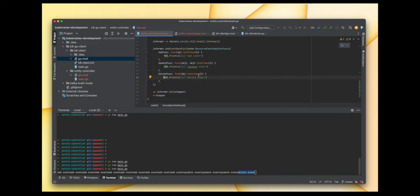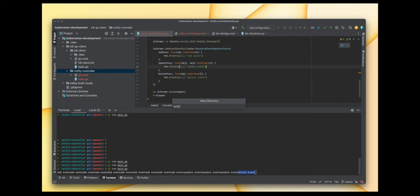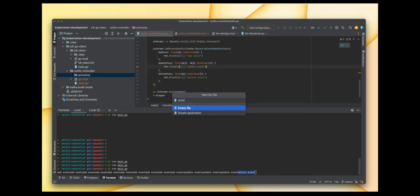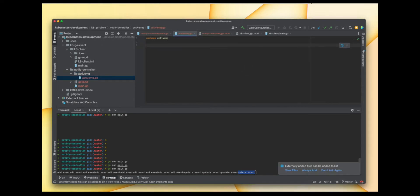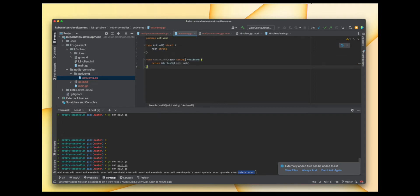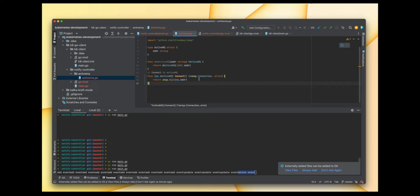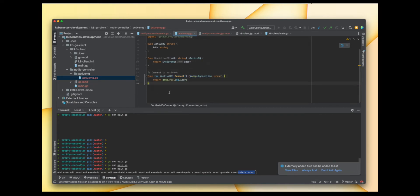Now let's create one package for the ActiveMQ code — I'll call it activemq and create a file activemq.go. First, let's create a struct where we pass the ActiveMQ address, then create an instance of ActiveMQ. We'll have a function that connects to ActiveMQ and returns the connection and an error, and lastly a function that sends the message to our queue.